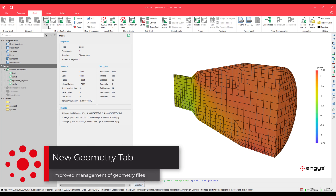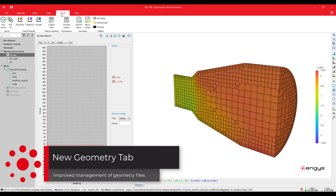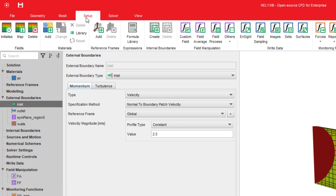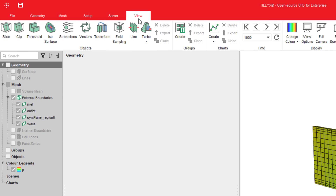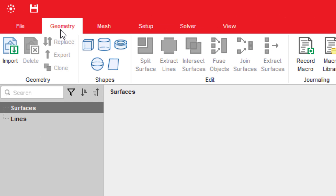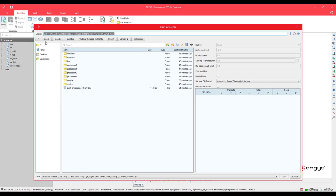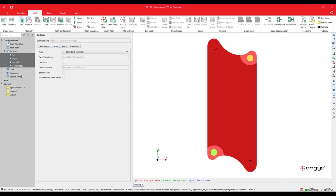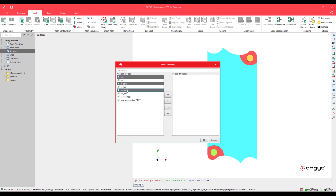In Helix, users can prepare, setup, run, and post-process their CFD simulations by navigating through the Mesh, Setup, Solver, and View tabs. In Helix version 4.2.0, we introduced the Geometry tab. The new Geometry tab allows users to manage in a more flexible and organized way the geometry files used in their simulations. Users can now add all necessary geometry files and later decide which ones to use for generating the mesh, setting up the case, or for monitoring purposes during post-processing.